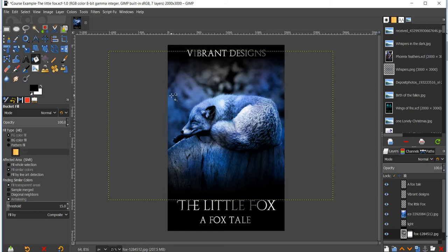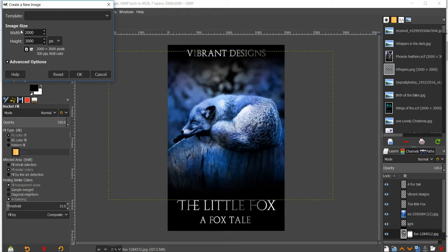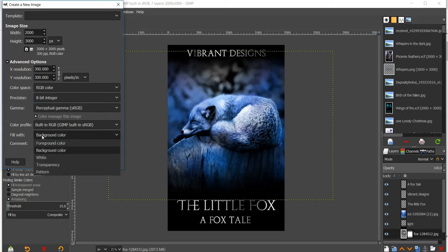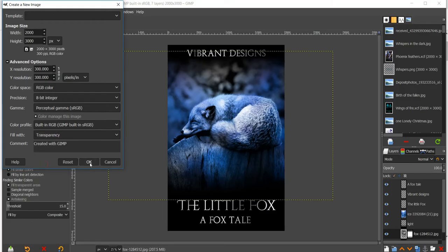Once it is pulled up, we want to start with a blank canvas, so go to File > New and set your image size to 2,000 by 3,000 pixels. To make sure the background is transparent, go down, click Advanced Options, go down to Fill With, click on Background Color, and change it to Transparency.